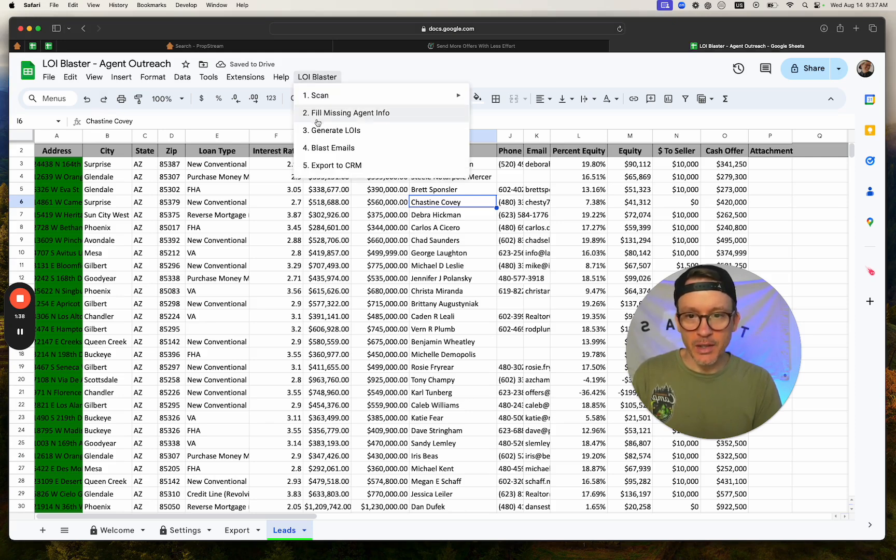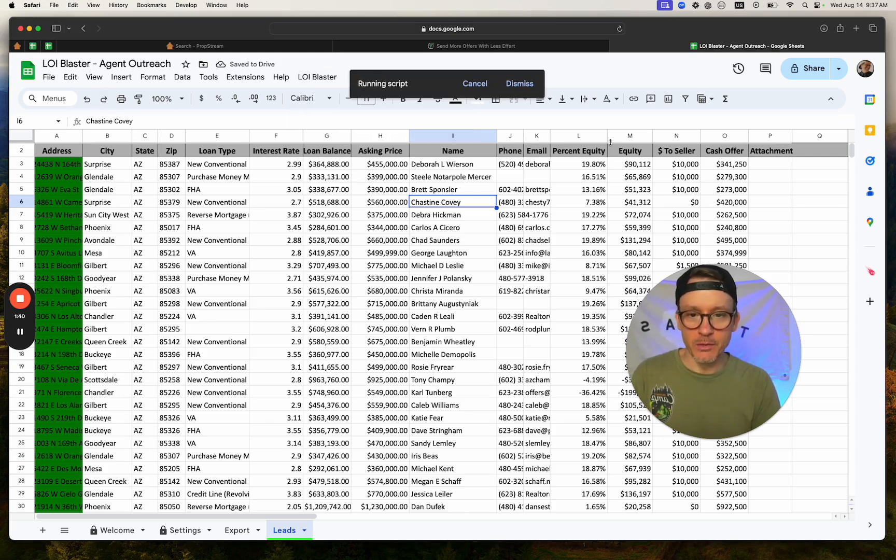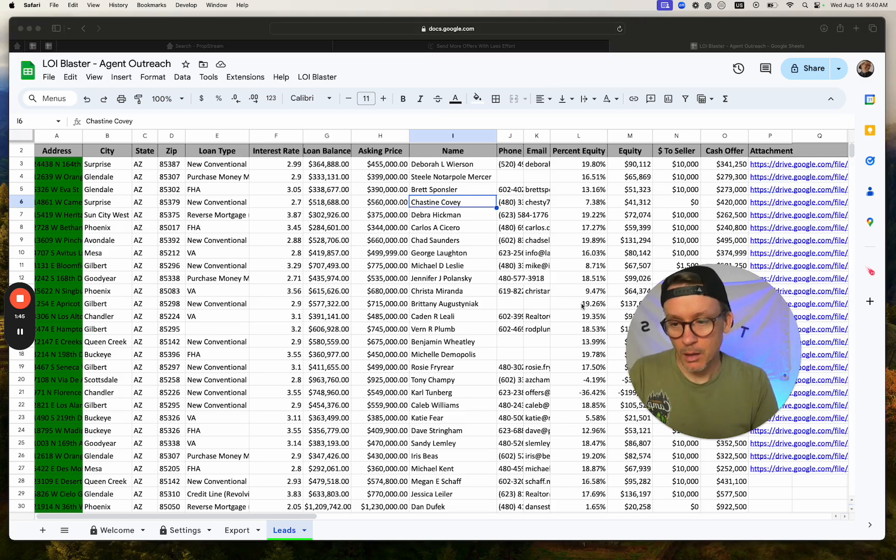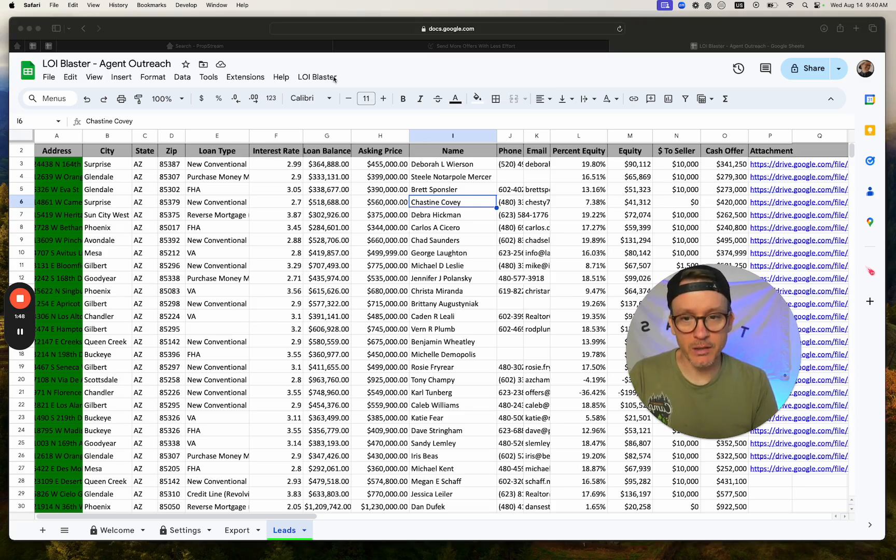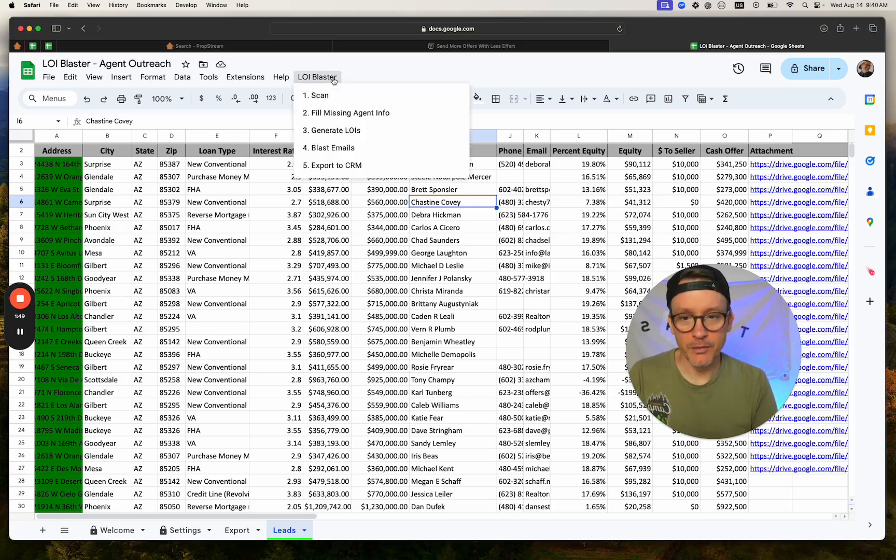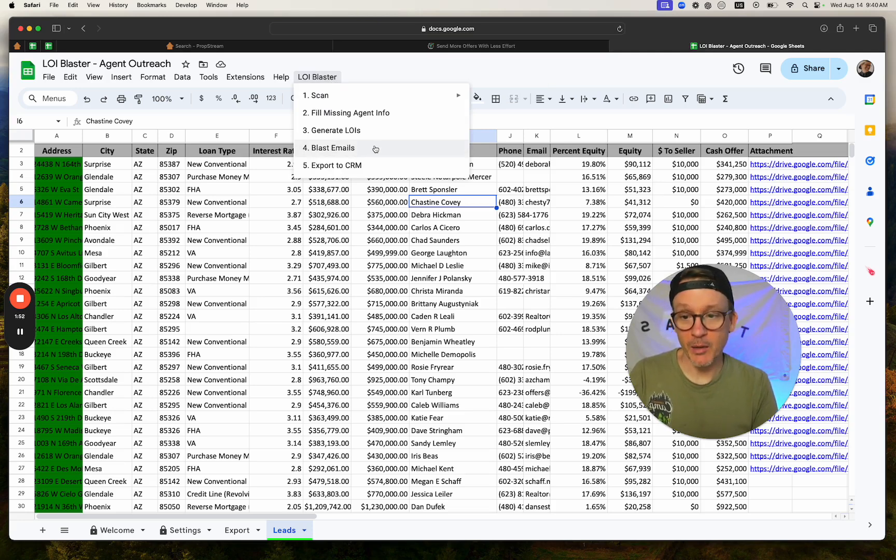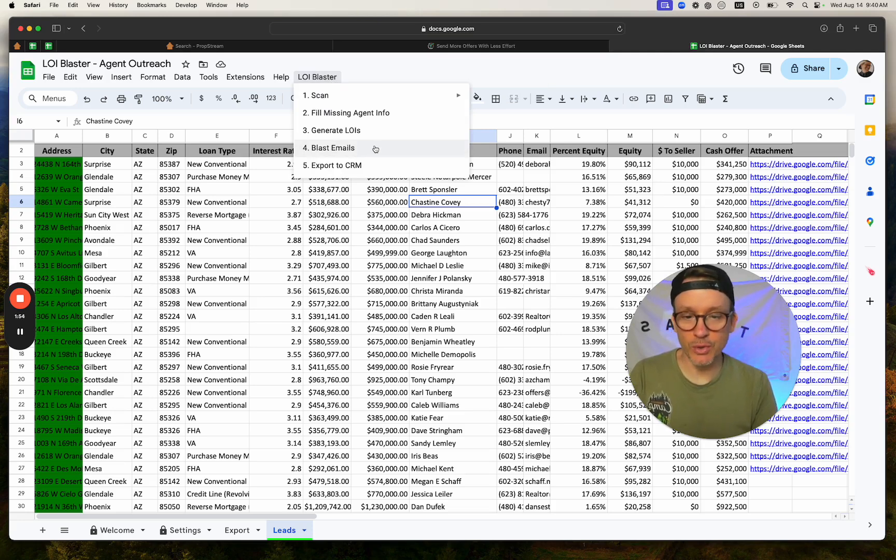Then from there, we're going to generate the offers. So it's going to generate all the offers right here. Okay, so I've generated those offers right there. And from here, I'm just going to click this button right here and blast out the emails to those agents.